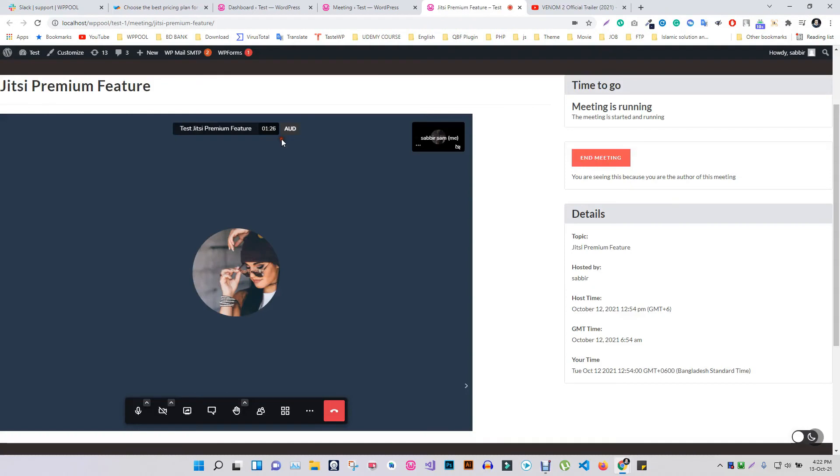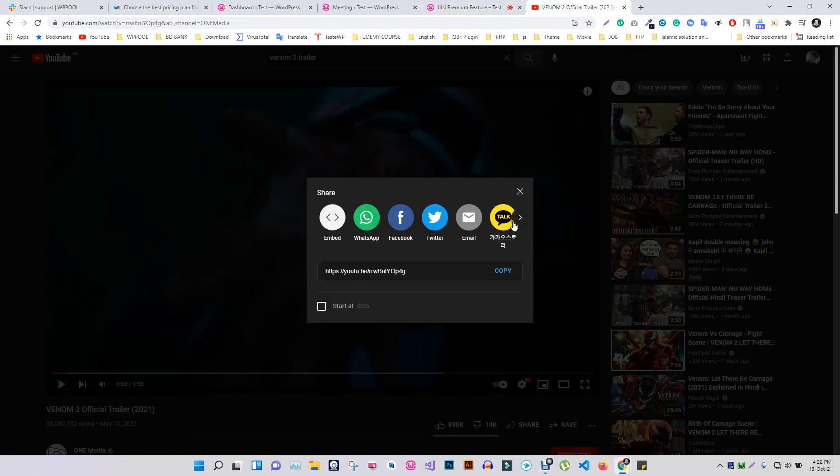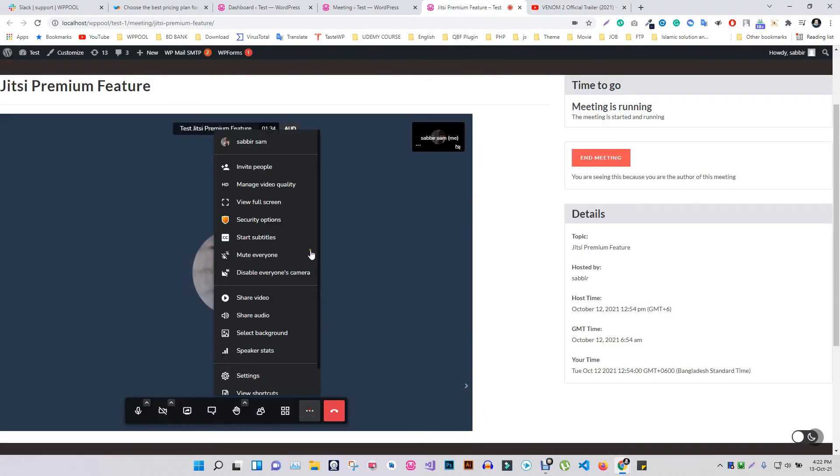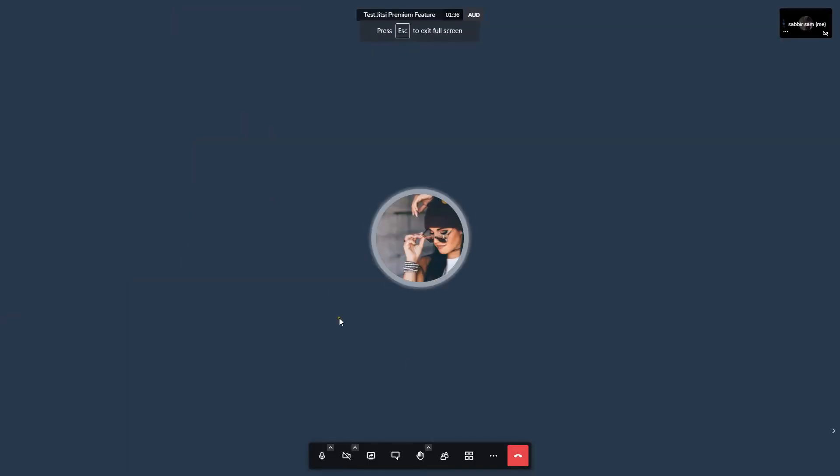You can turn your conference meeting into a theater with your friends or colleagues just by one click. How? Copy the link of the video you want to show and share it in the share video.